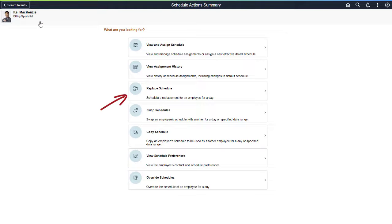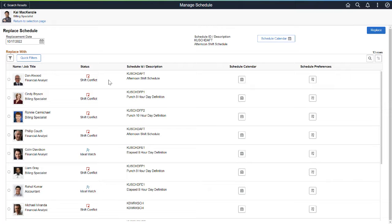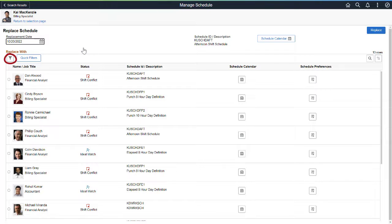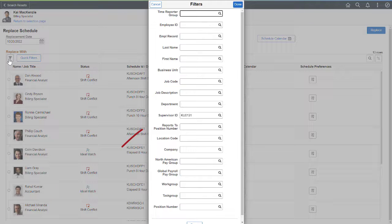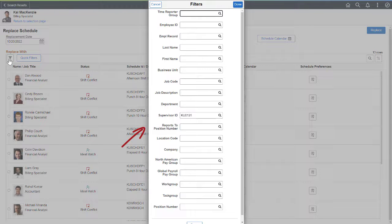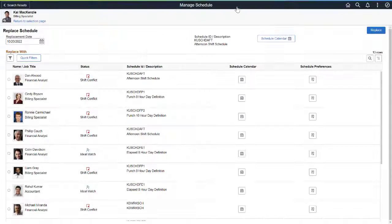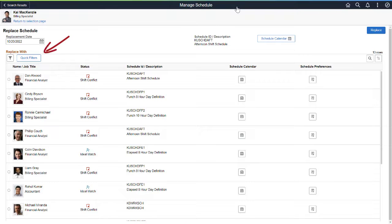The Schedule Calendar section displays the selected schedule. Use the Replace Schedule option to replace the time reporter on the schedule for a single day. Use the Employee Selection filter to change the list of possible replacements. The system uses the Configured Manager search options as a default. Quick filters are convenient pre-configured filters. They are Ideal Match, Shift Conflict,